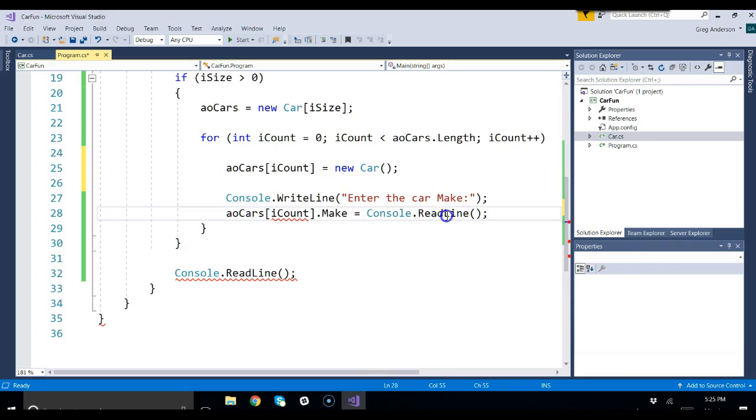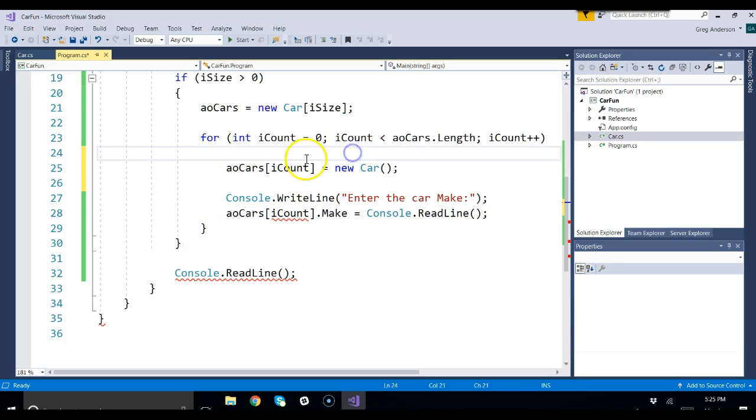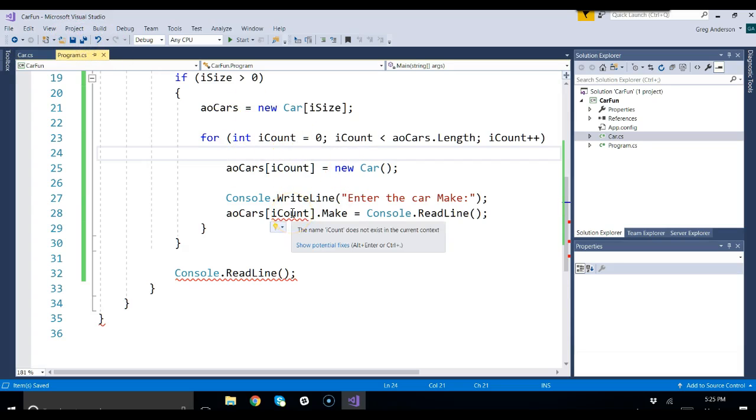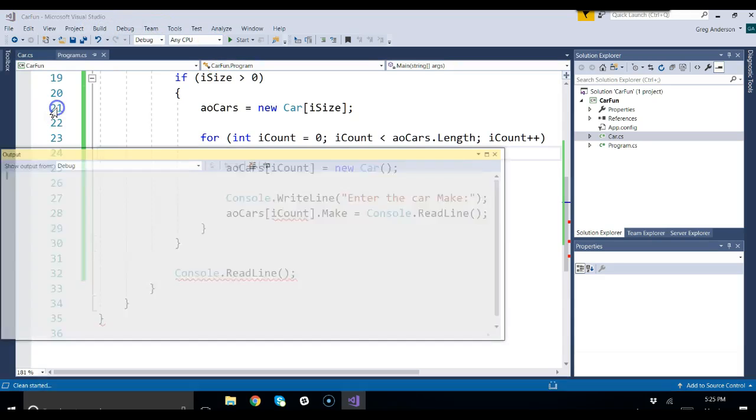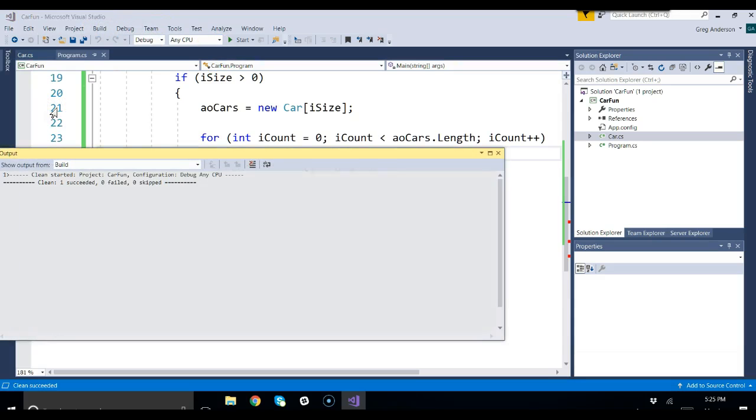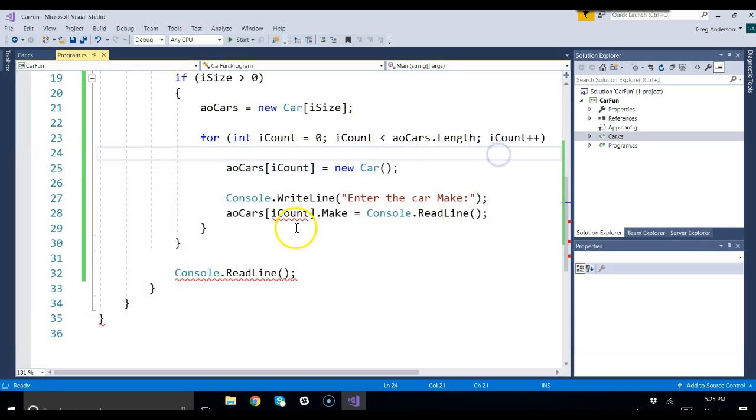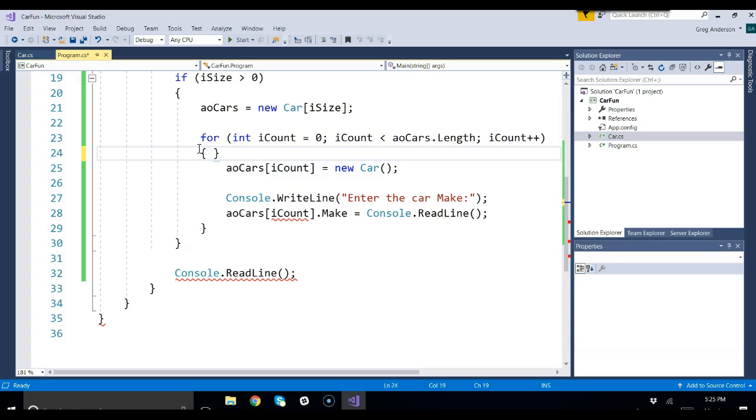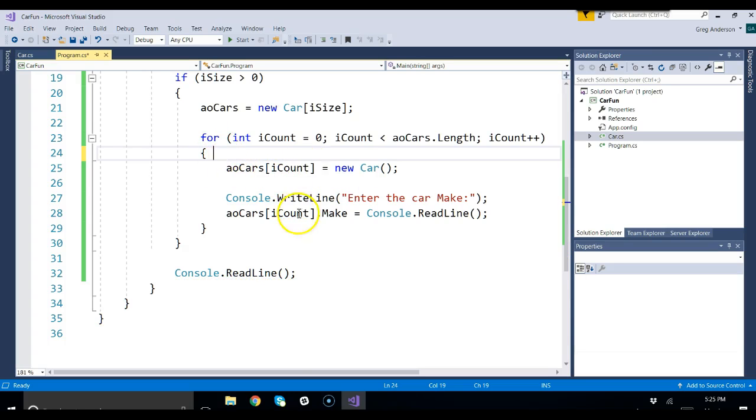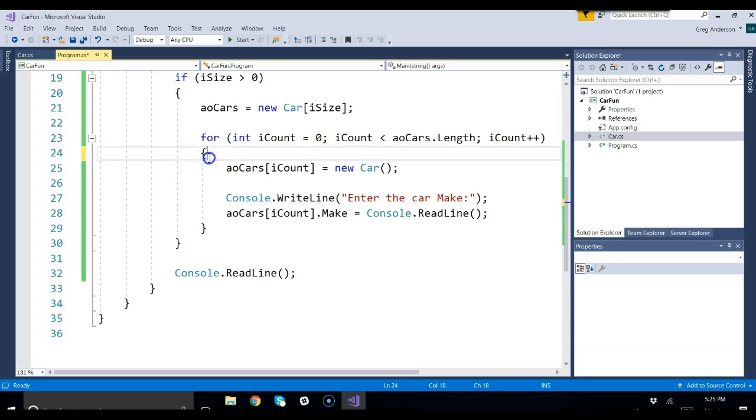Now the problem we have here is we said iCount within our for loop and that should be just fine. Let's do a build and let's do a clean and see what happens. It says it succeeded. And for some reason we still have an error. That's because we wiped out the curly brace for the for loop.